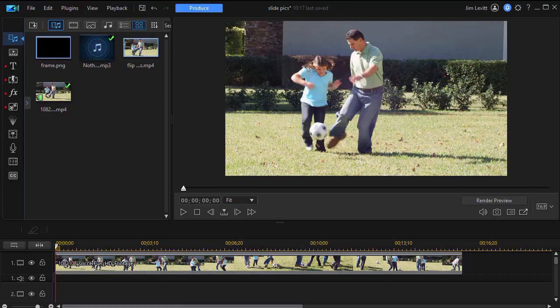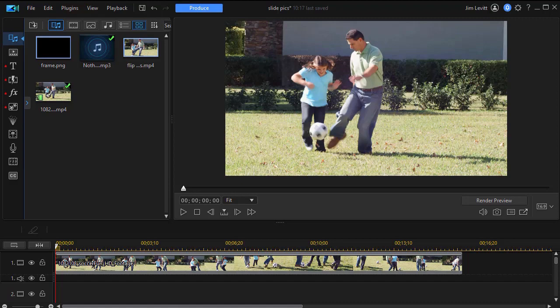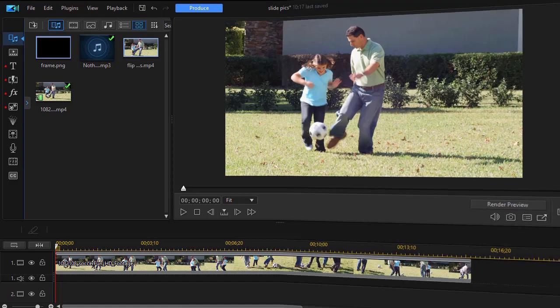In this tutorial in CyberLink PowerDirector, we're going to create a transition that looks like you're flipping pages, and when you get to the last page you actually see it animate as your video. Please look at the following example and then we'll show you how to do this yourself.